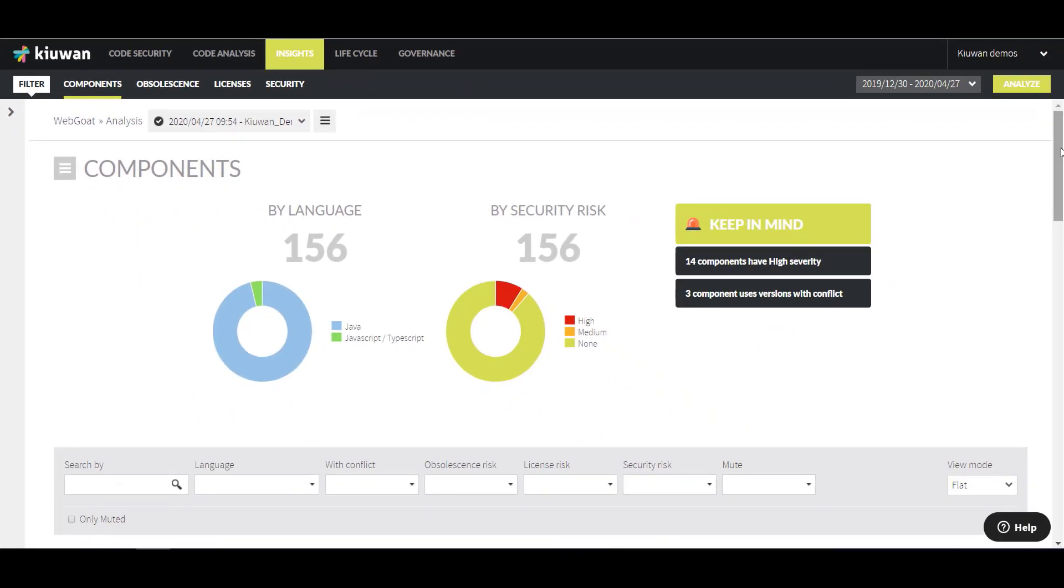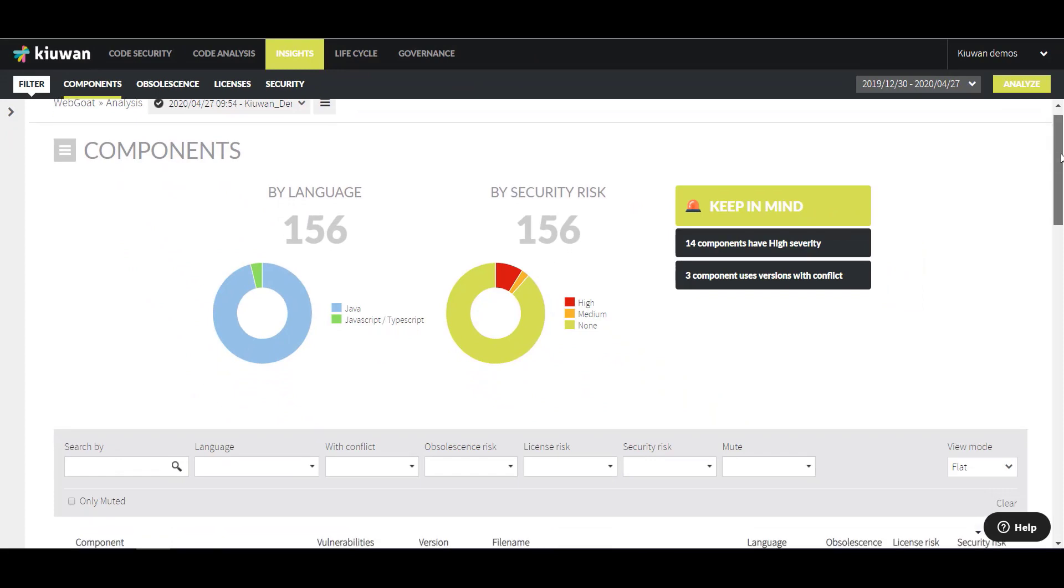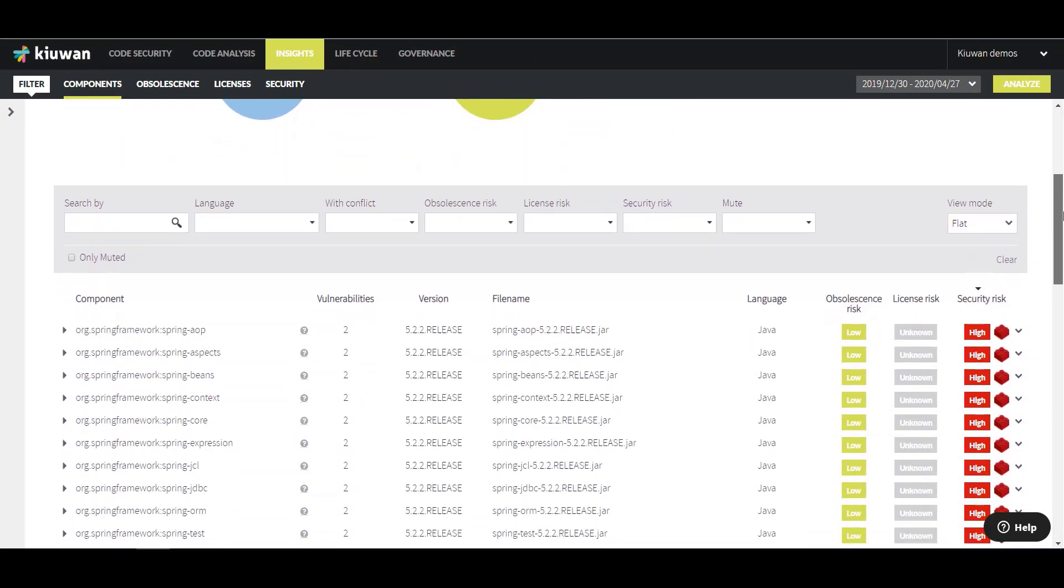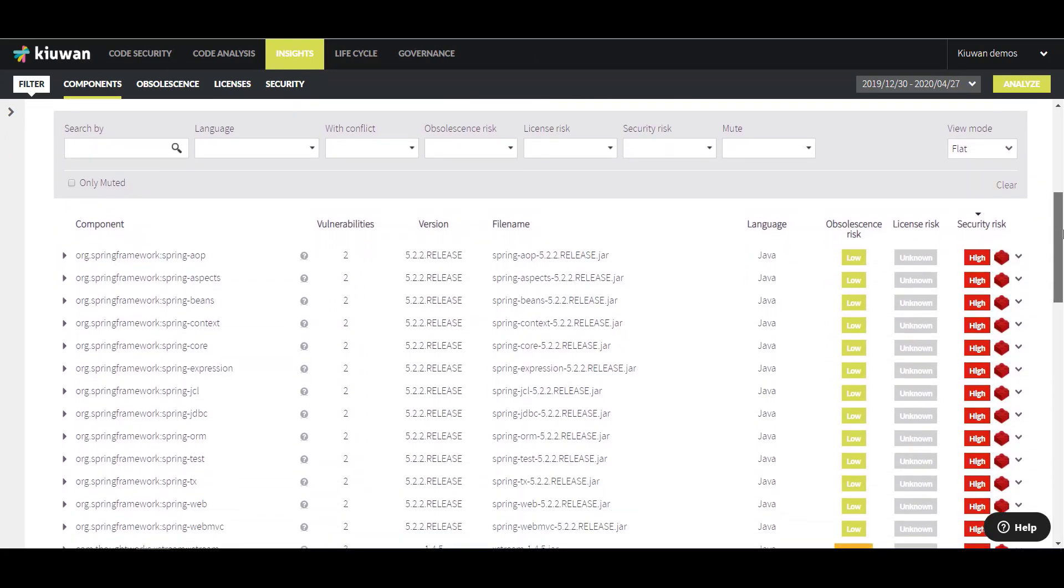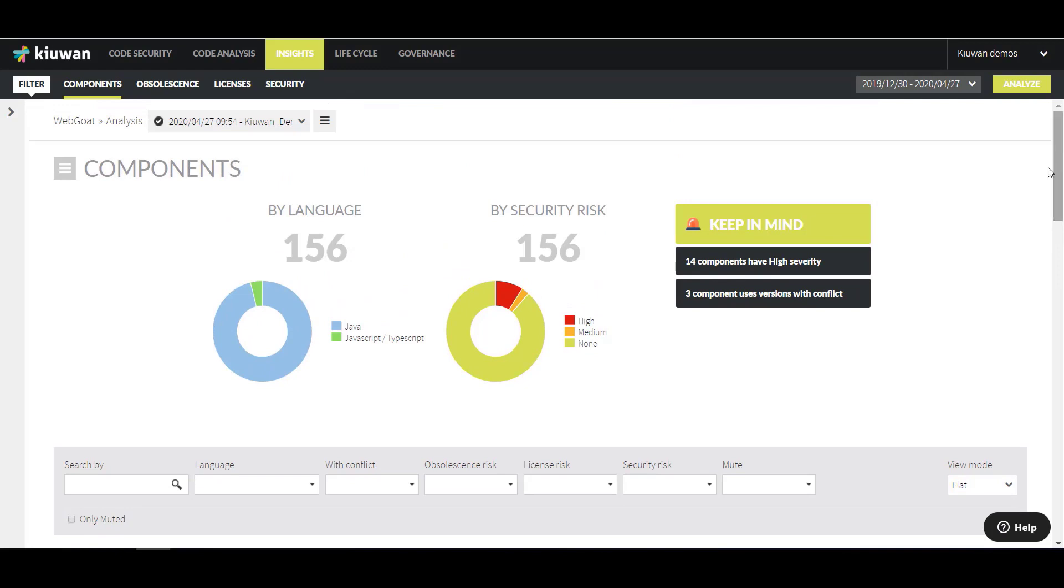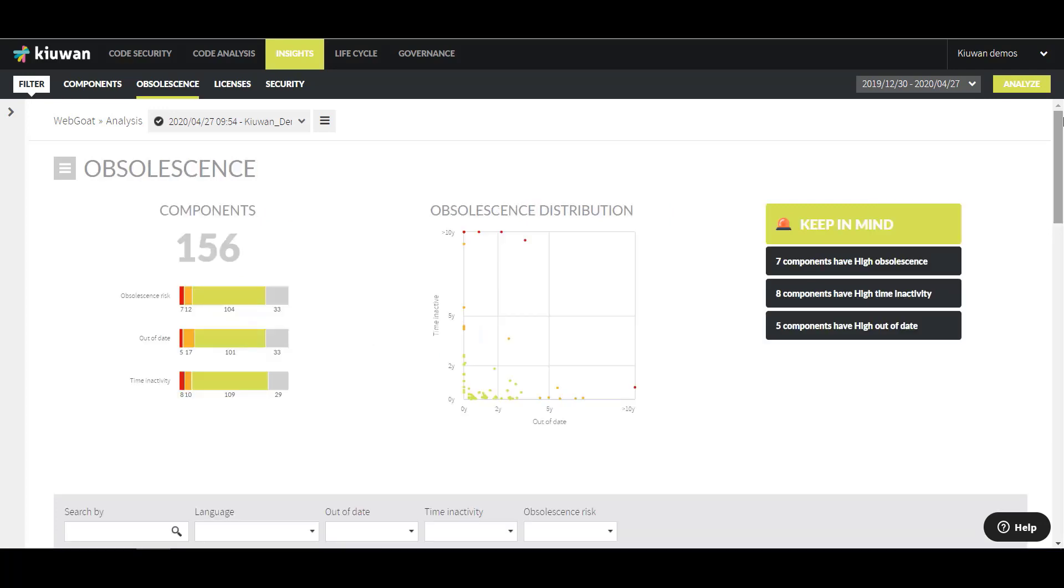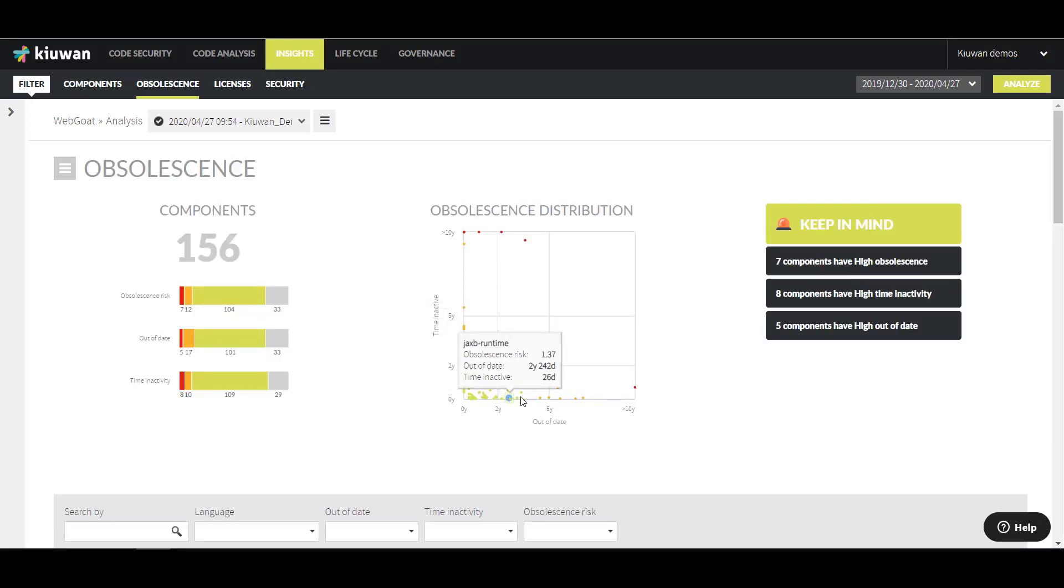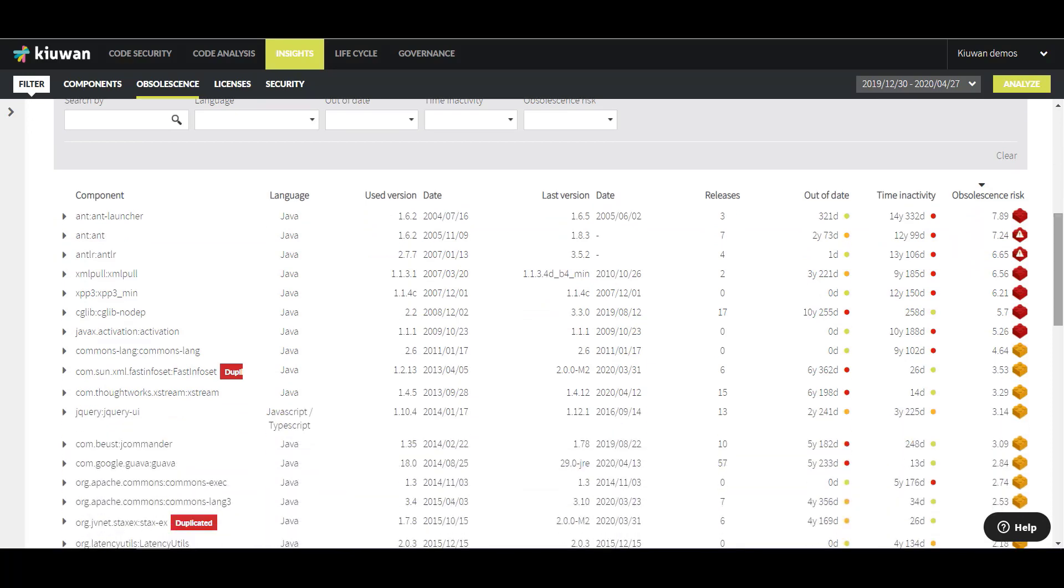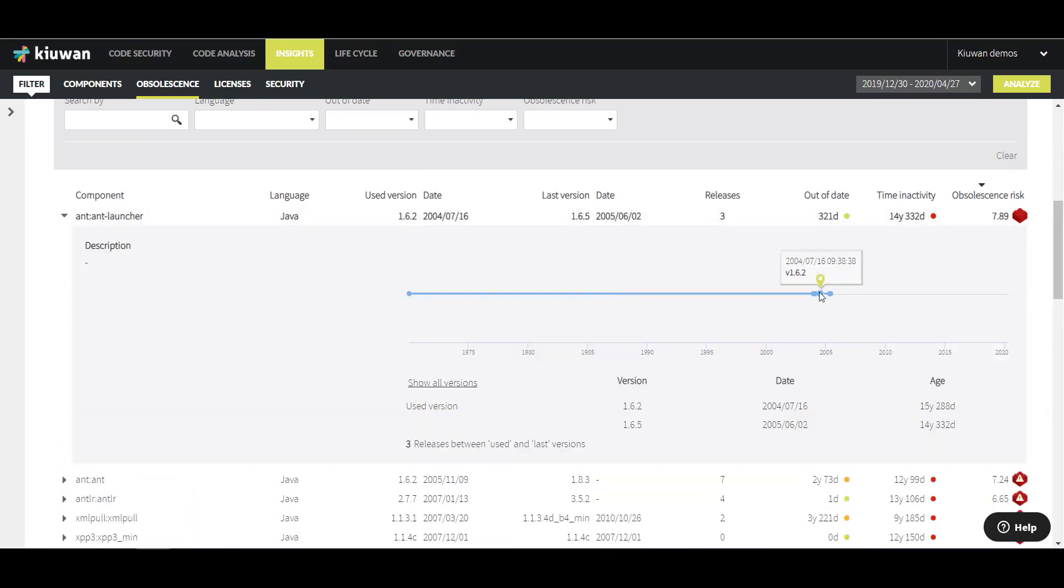On the Components tab is an overview of the components that make up your application. At a glance, you can see how many components have a high security risk. The Obsolescence tab shows which components are obsolete, creating a security risk since they are not updated to the latest version. Click on one of the components to display a timeline showing which version is currently being used and which version is the latest one.